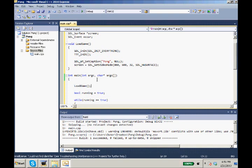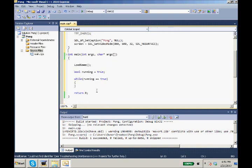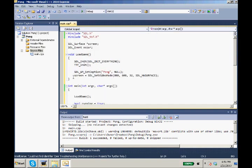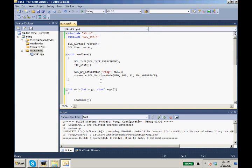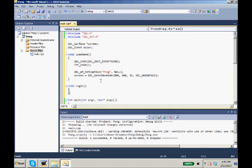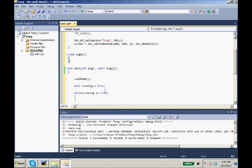We have load game set up. Now what's next in our list? We have while running equals true, we want to handle events. We're going to call that function logic. Void logic. We're not going to do anything with this logic function right now. We're just going to put it here. We're going to add our logic.